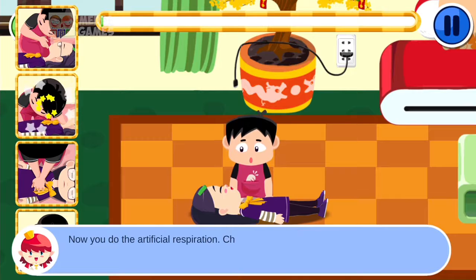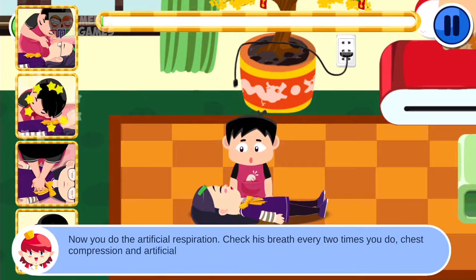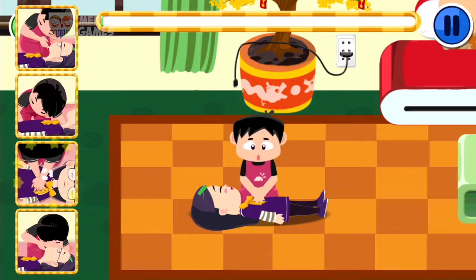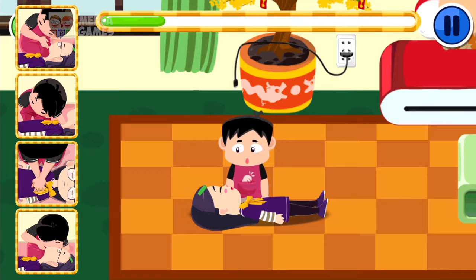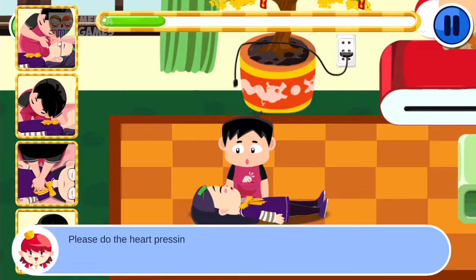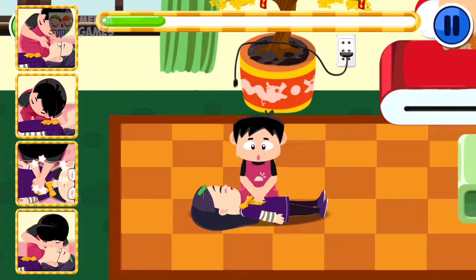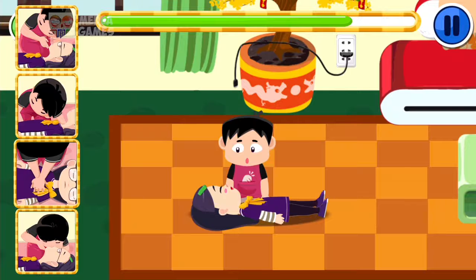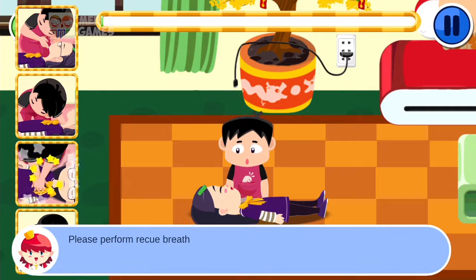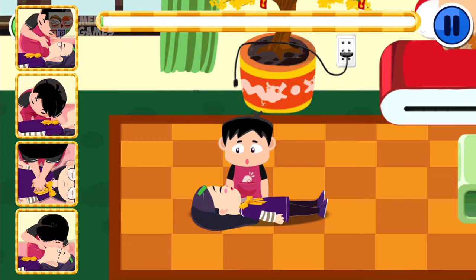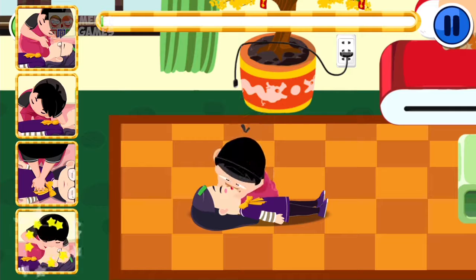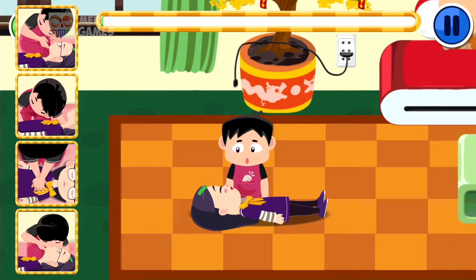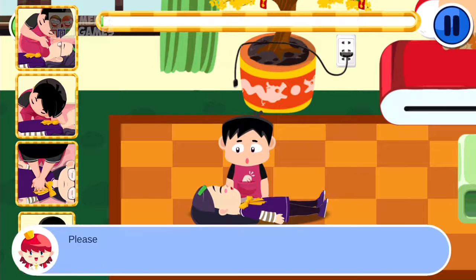Now you do the artificial respiration. Check his breath every two times you do chest compression and artificial respiration. Please do the chest compression. Please perform rescue breaths. Please check the breath.